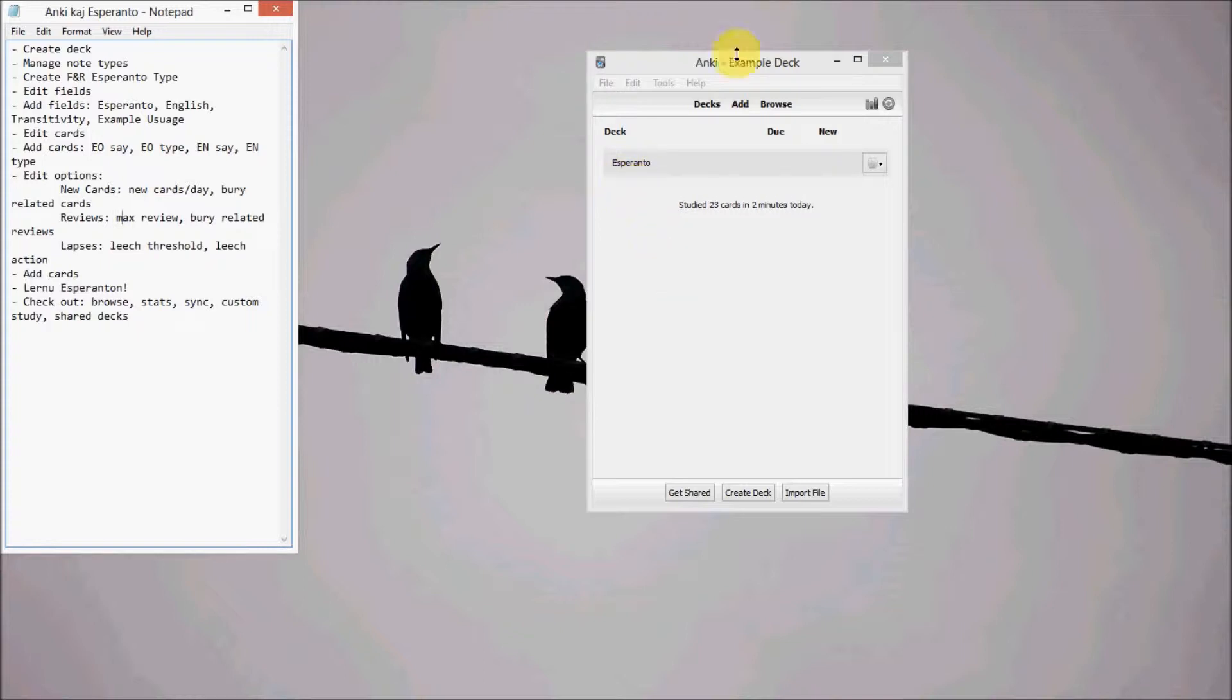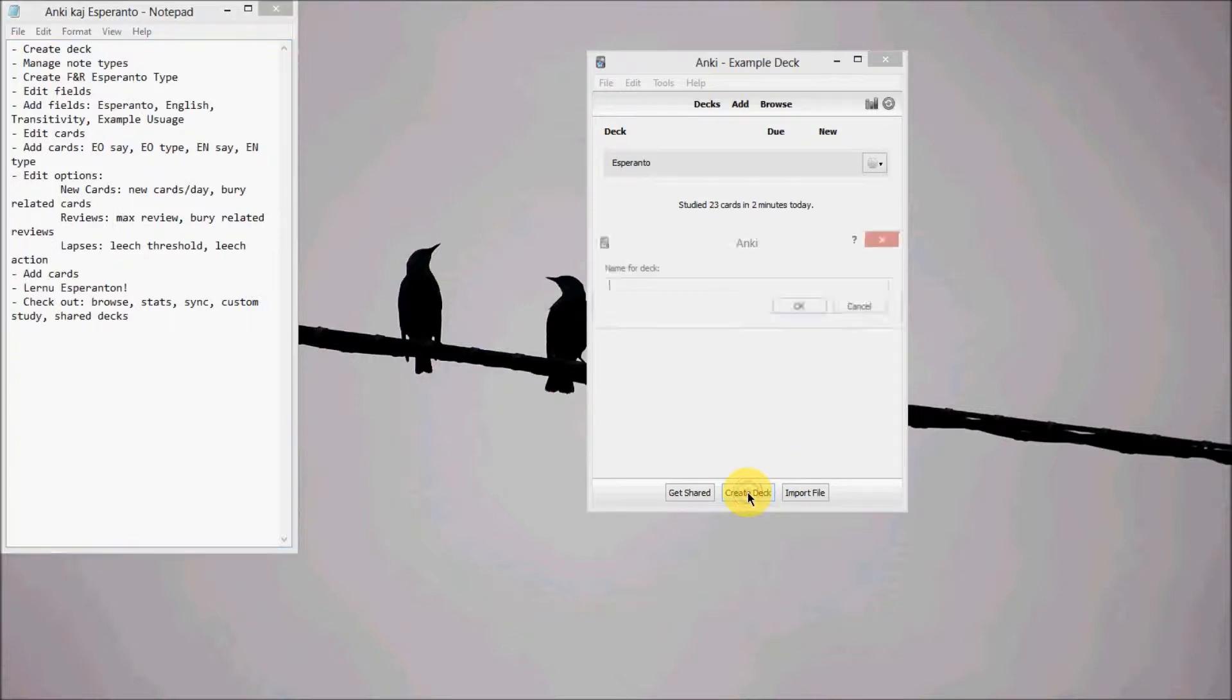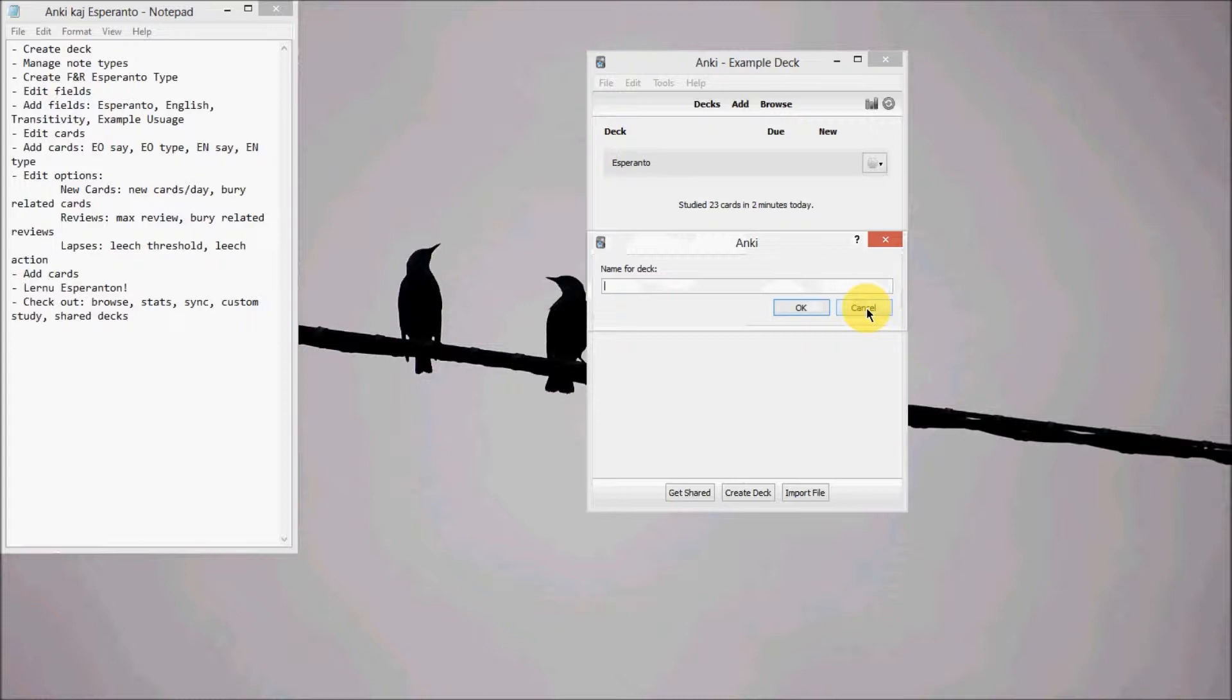So obviously you have to download Anki. The first thing we've got to do is create a deck right here on the bottom, create deck, and then name it whatever you want. I already have one created.